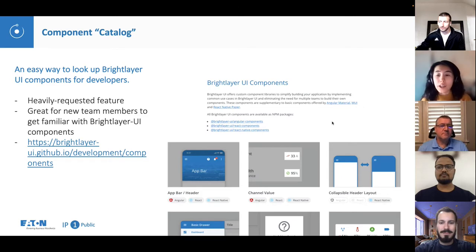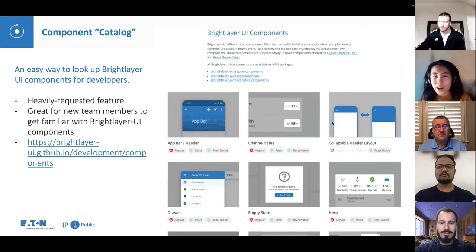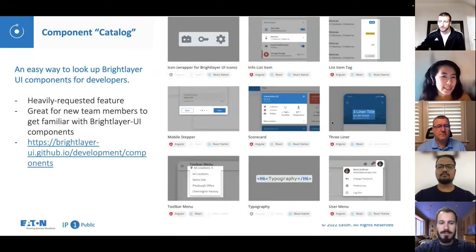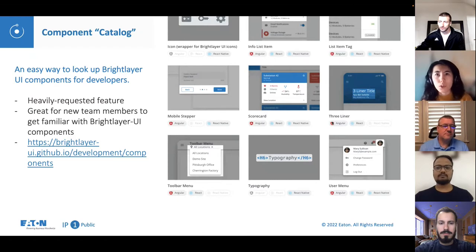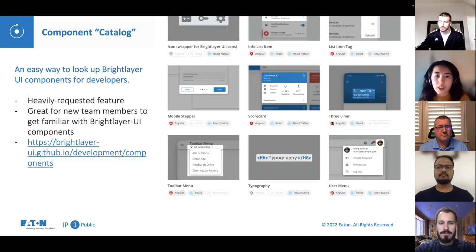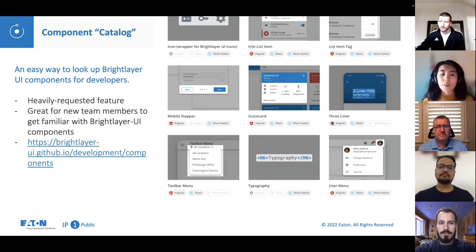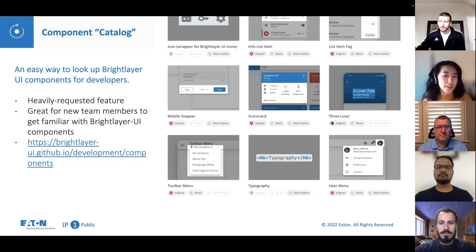Component Catalog is another addition to the BrightLayer UI documentation site. This is a heavily requested feature because through our adopter survey, we noticed that a lot of people struggle to find exactly what components are available and where they are. This Component Catalog is great for new team members who want to get familiar with BrightLayer UI's components and what we have to offer. You can visit the Component Catalog through the link displayed on the screen.